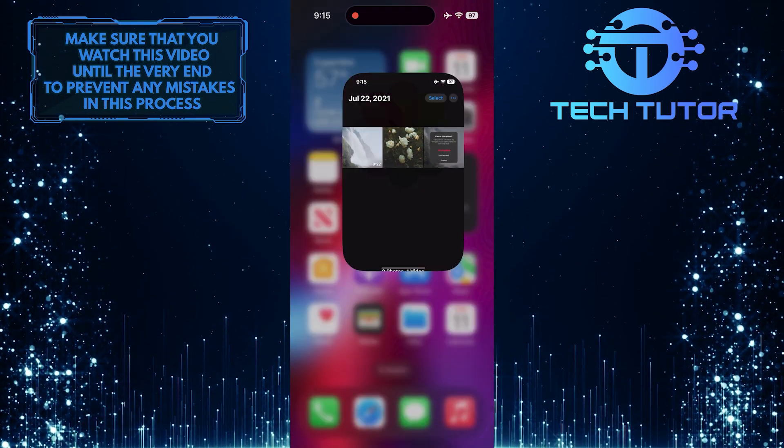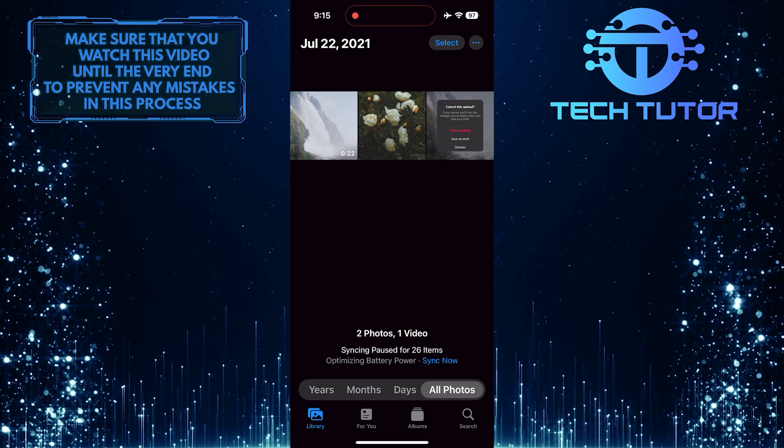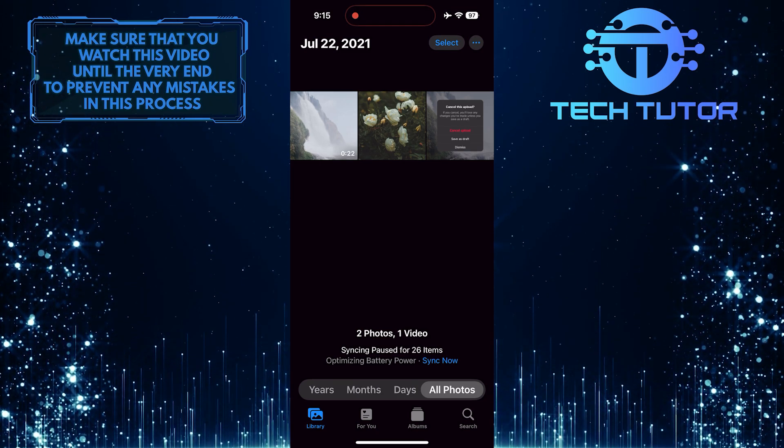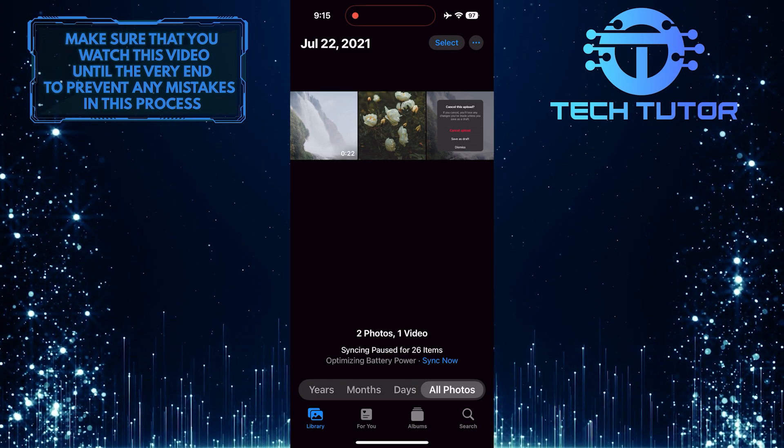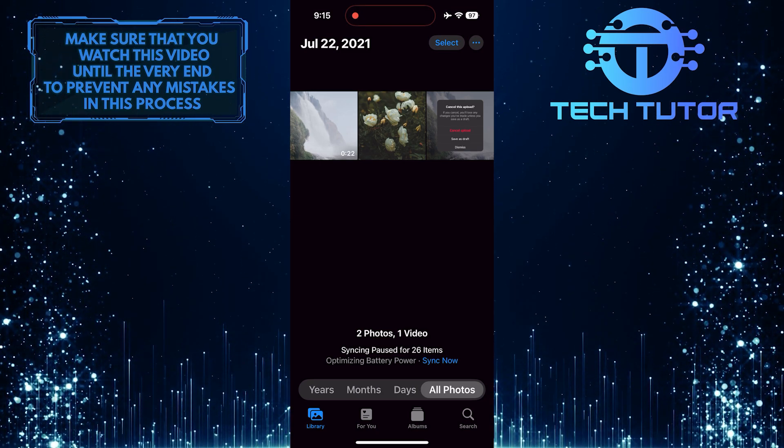To get started, open up the Photos app on your iPhone, then tap and select the picture that you want to copy and paste.